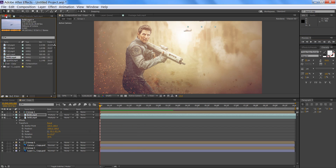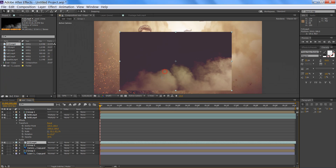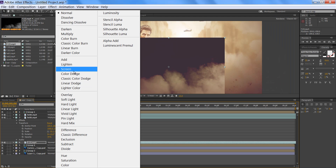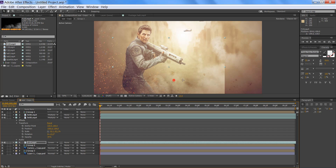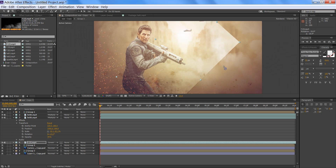Now I have one more footage — this is smoke. Directly drag it to the working area. Now set its blending mode to Screen. I want to rotate it — now this is the Rotate tool — and now you can rotate it.